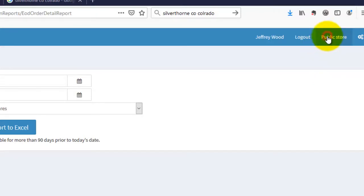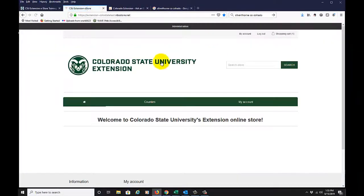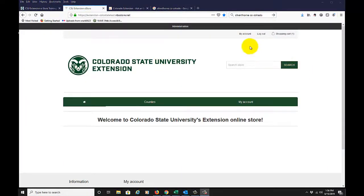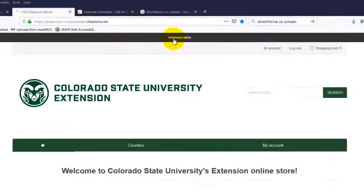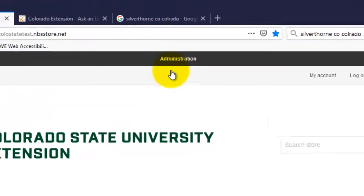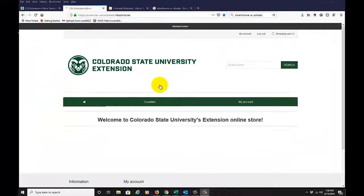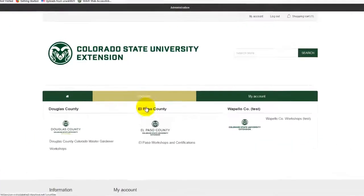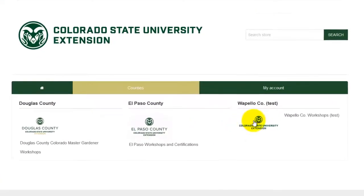I'll click 'Public Store,' which takes us to this page. At any point we can go into the administration side by clicking 'Administration.' I'm going to roll over the counties and we'll see the product that we've already defined — this Wapello County workshop.